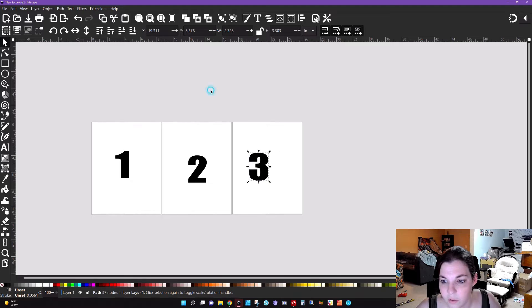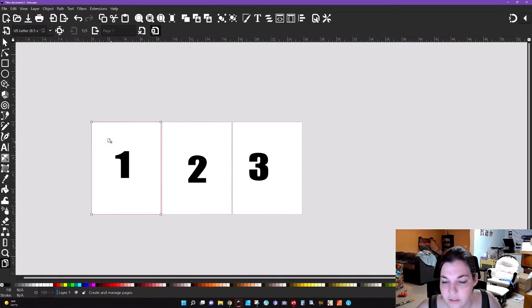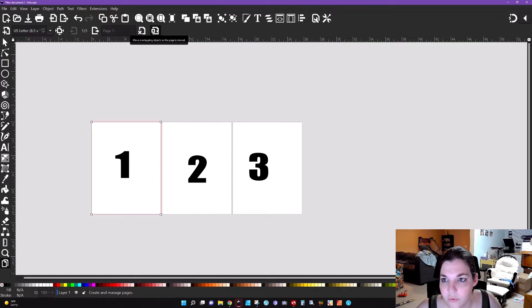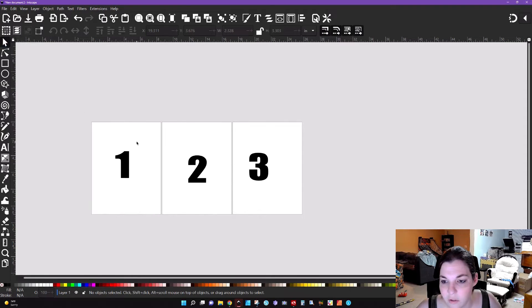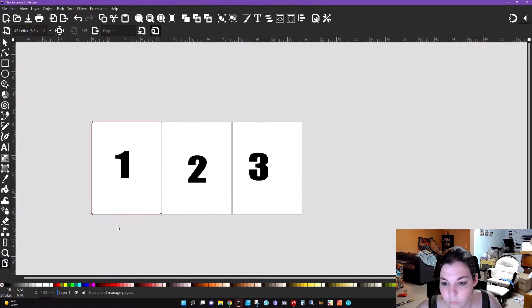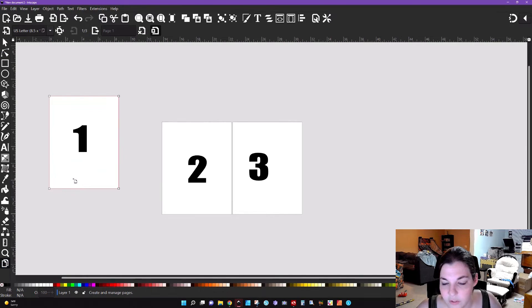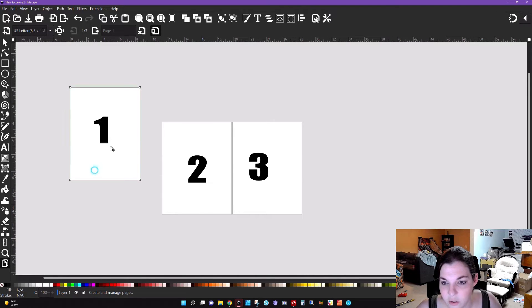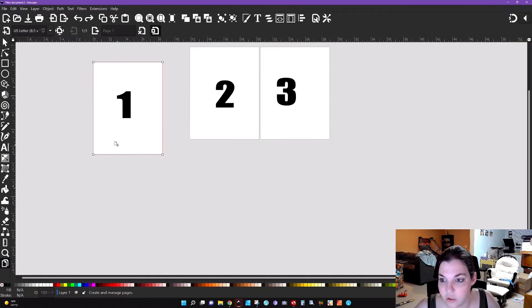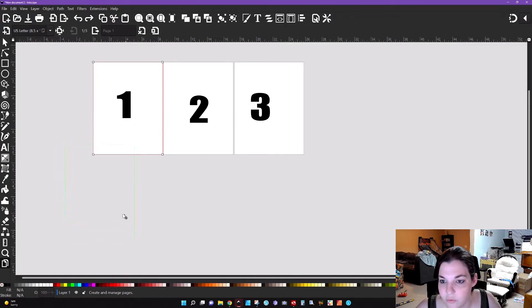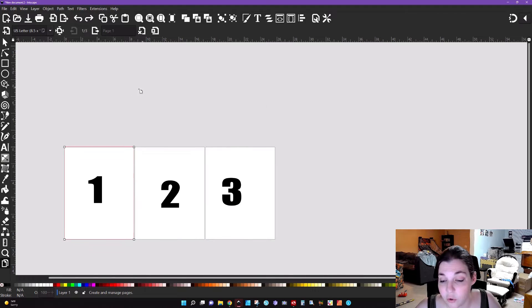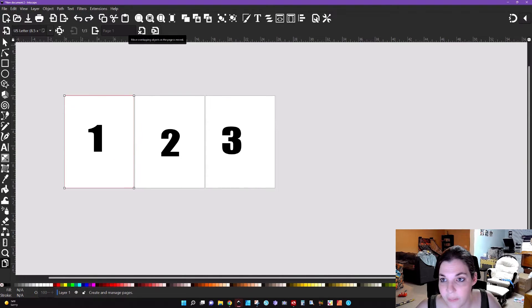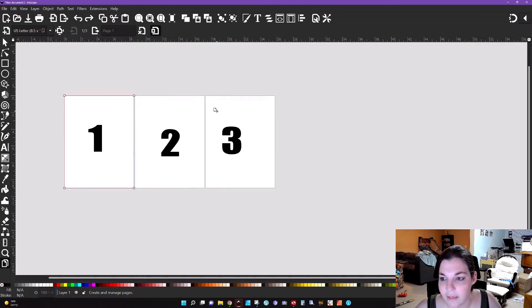One important thing to note when you are editing the pages is that you can move overlapping objects as the page is moved. This is important because you can actually move the page around. When you move this page and you have that checked, you can move it and it's not going to move that number around. Now if you have it unchecked, when you move the page it's going to keep whatever you have there. If you are creating items you want to make sure that this is checked here because you want to make sure that your items are actually staying on the artboard.